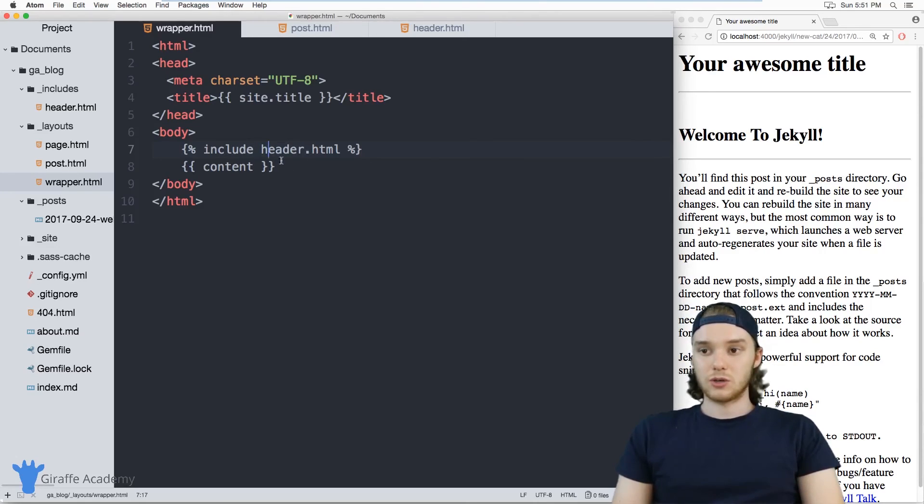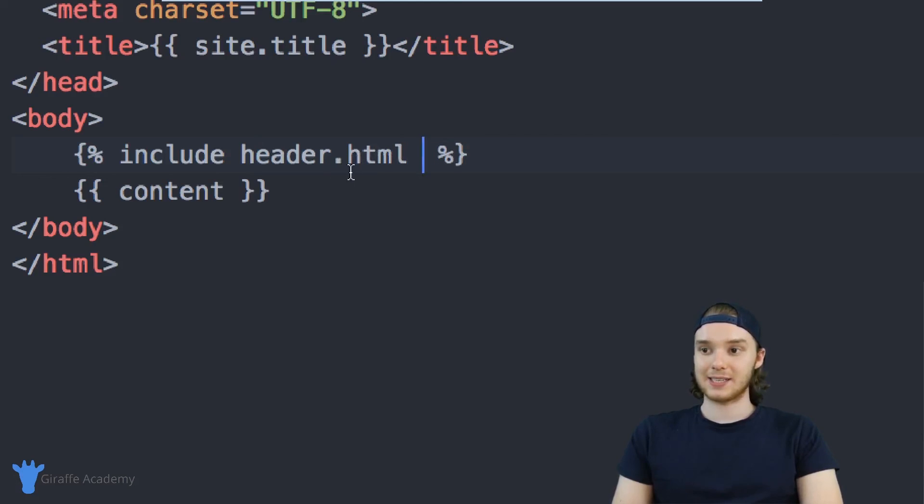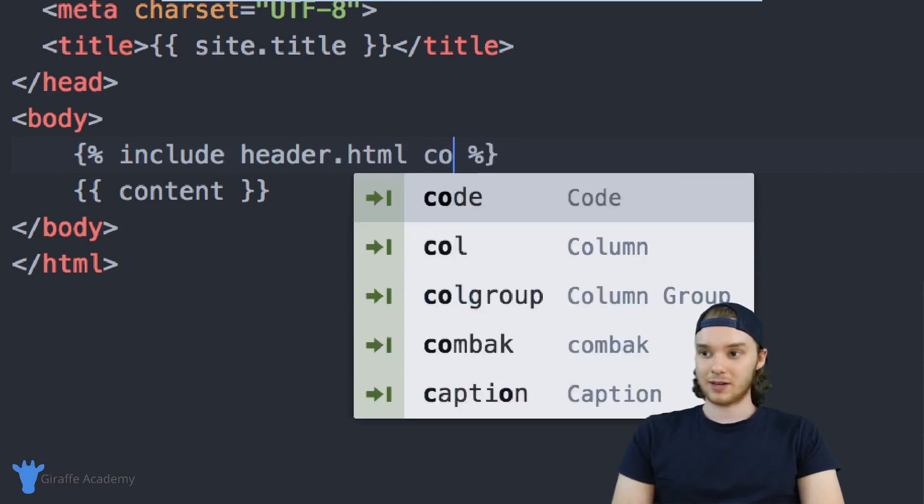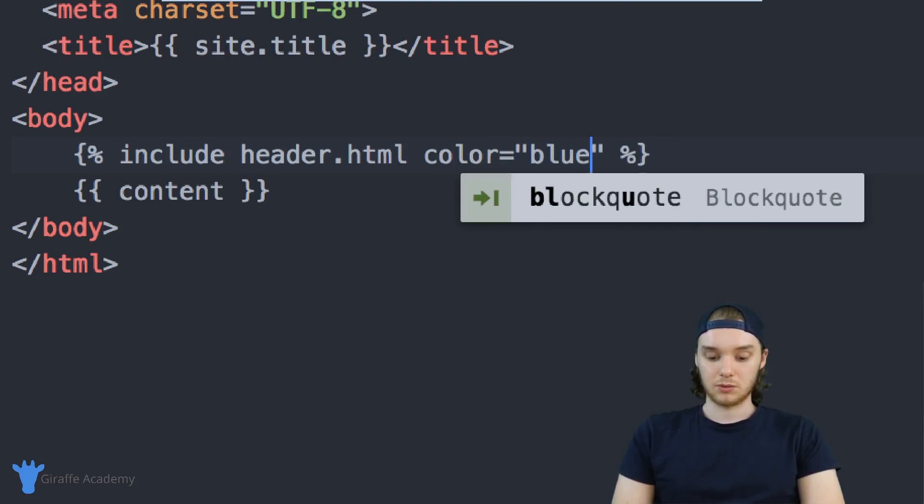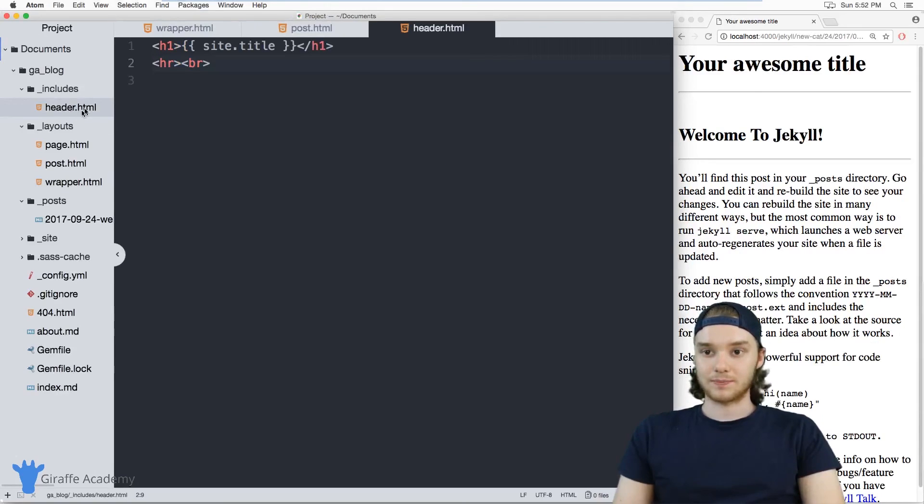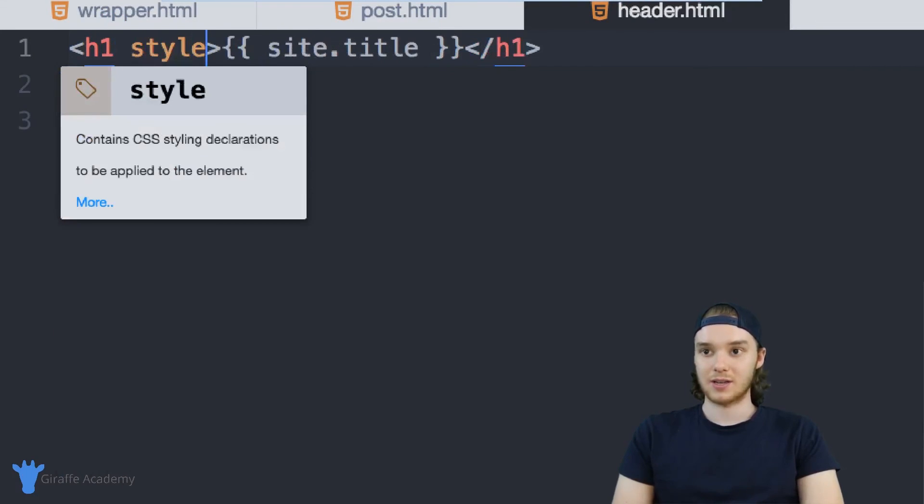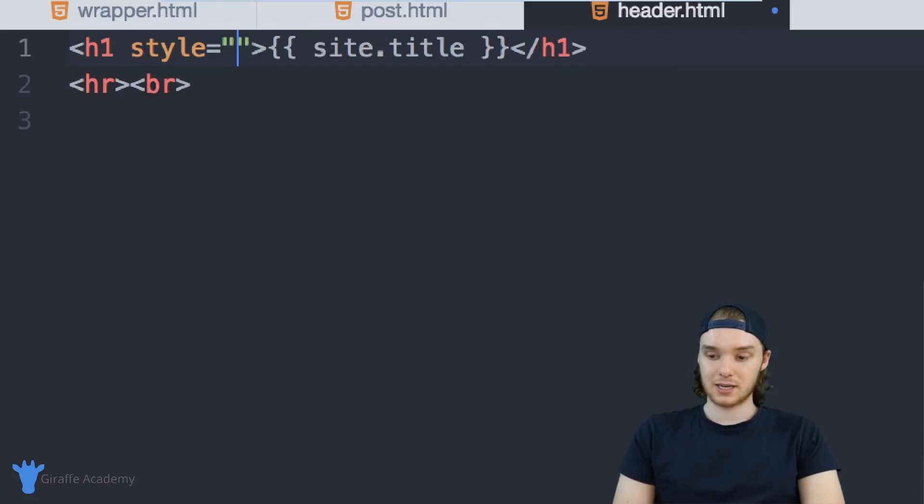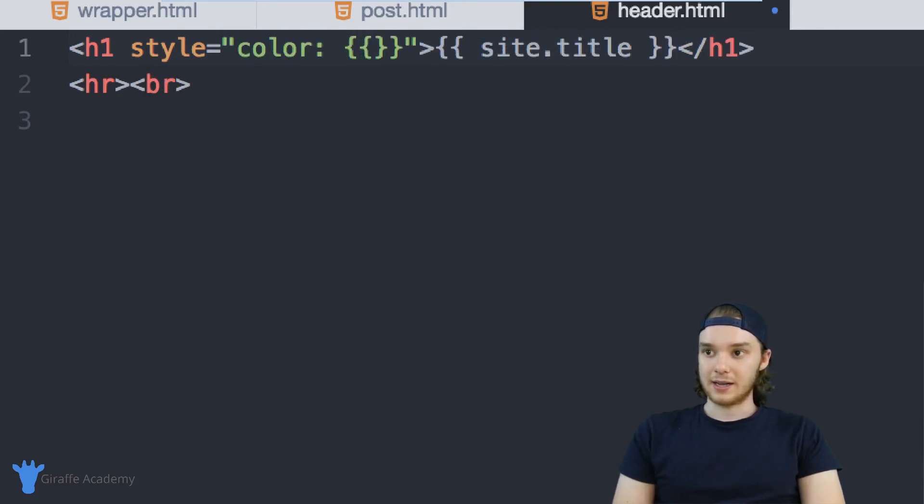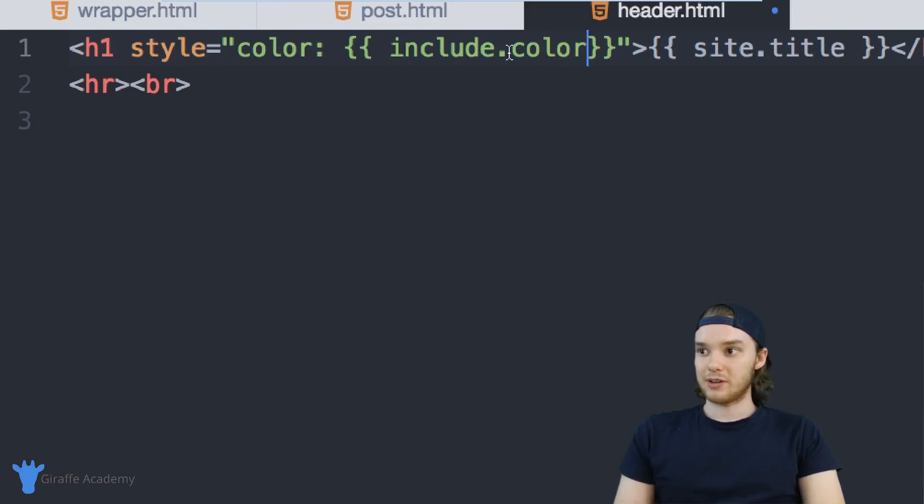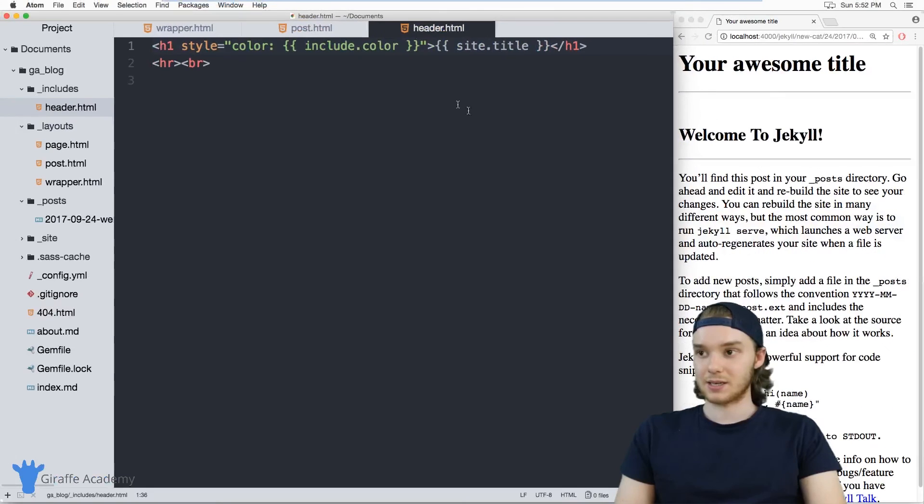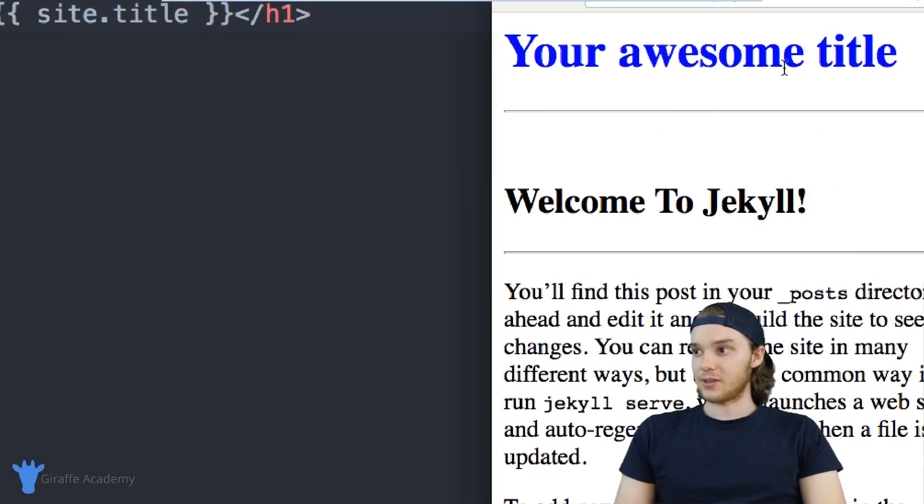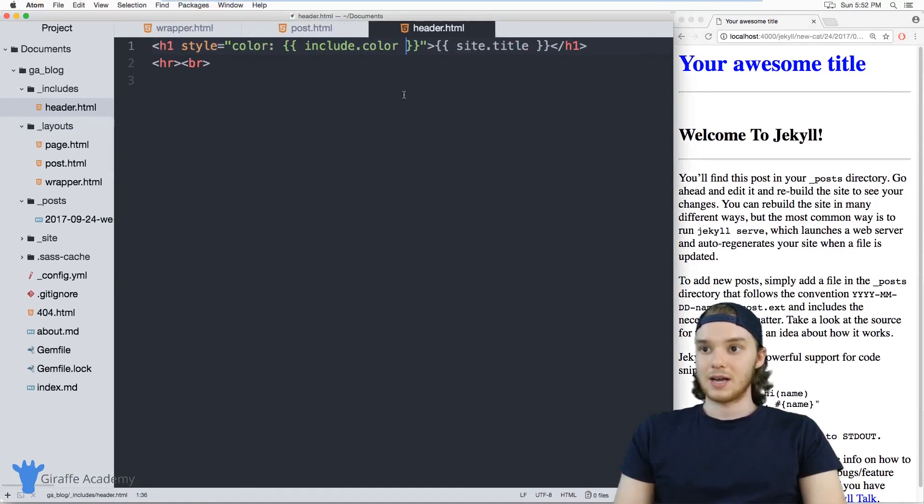Another thing that we can do with these includes is pass them information. So imagine I wanted to pass this header dot HTML include some information, I can define a variable. So in our case, why don't we define something called color. And when I define color, I'm just going to set it equal to blue. And now when we go inside of our include, I can access the variable that I just passed in. So I'm going to use that to style this HTML element. So I'm just going to say style, color. And here we're going to access that variable. So I can say include dot color. And this will give me the value for color that we passed in to our header file. And so you'll see now that this title is colored blue, because we passed blue into our header. So that's kind of cool.